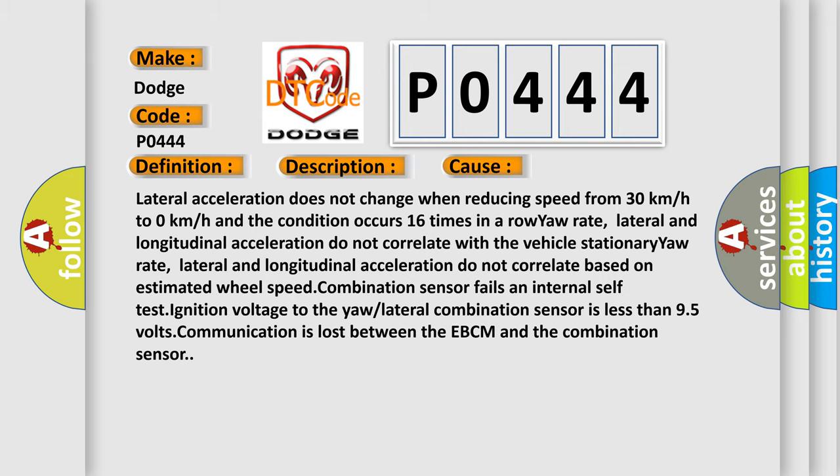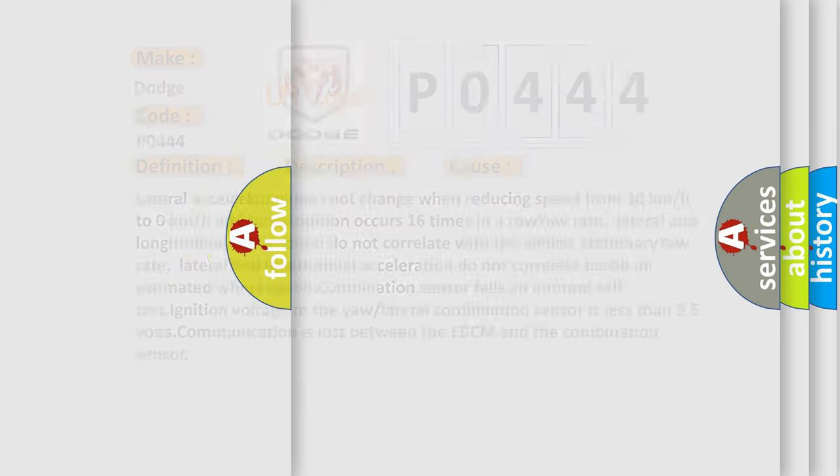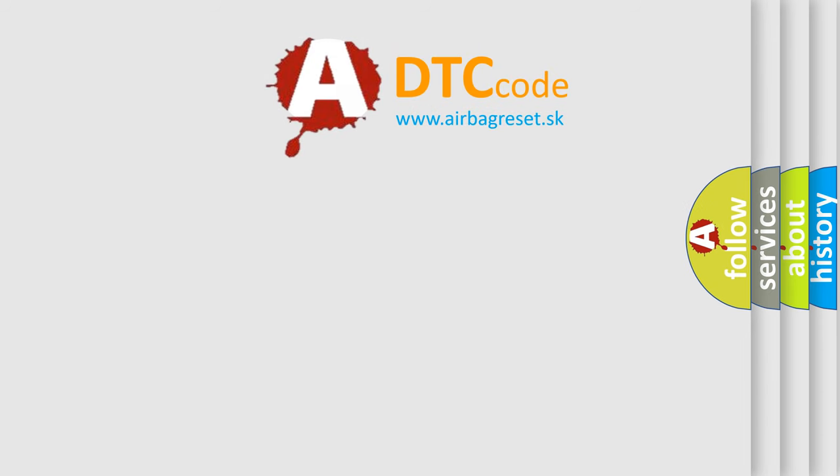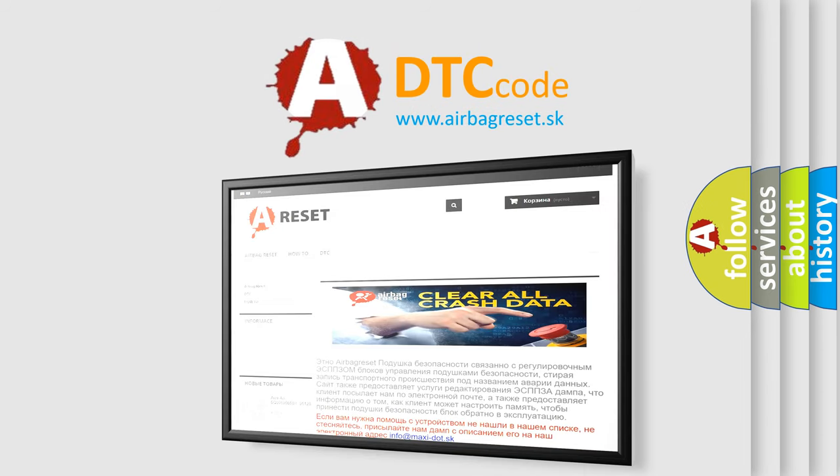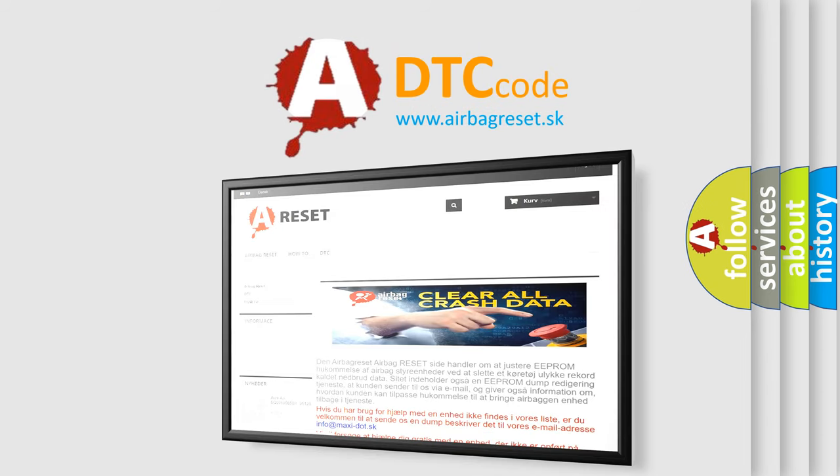The Airbag Reset website aims to provide information in 52 languages. Thank you for your attention and stay tuned for the next video.